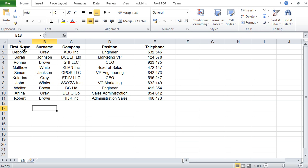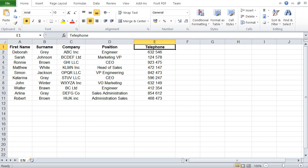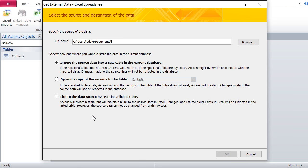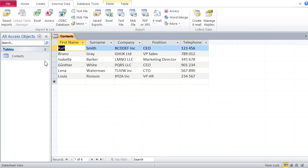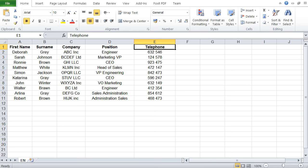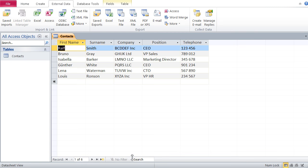This is the data I wish to append into my Access database, specifically that Contacts table. One thing you have to make sure is that the column names in Excel have to be identical to the field names in Access. First name, surname, company, position, telephone - this has to be identical to the Excel source. That's very important.